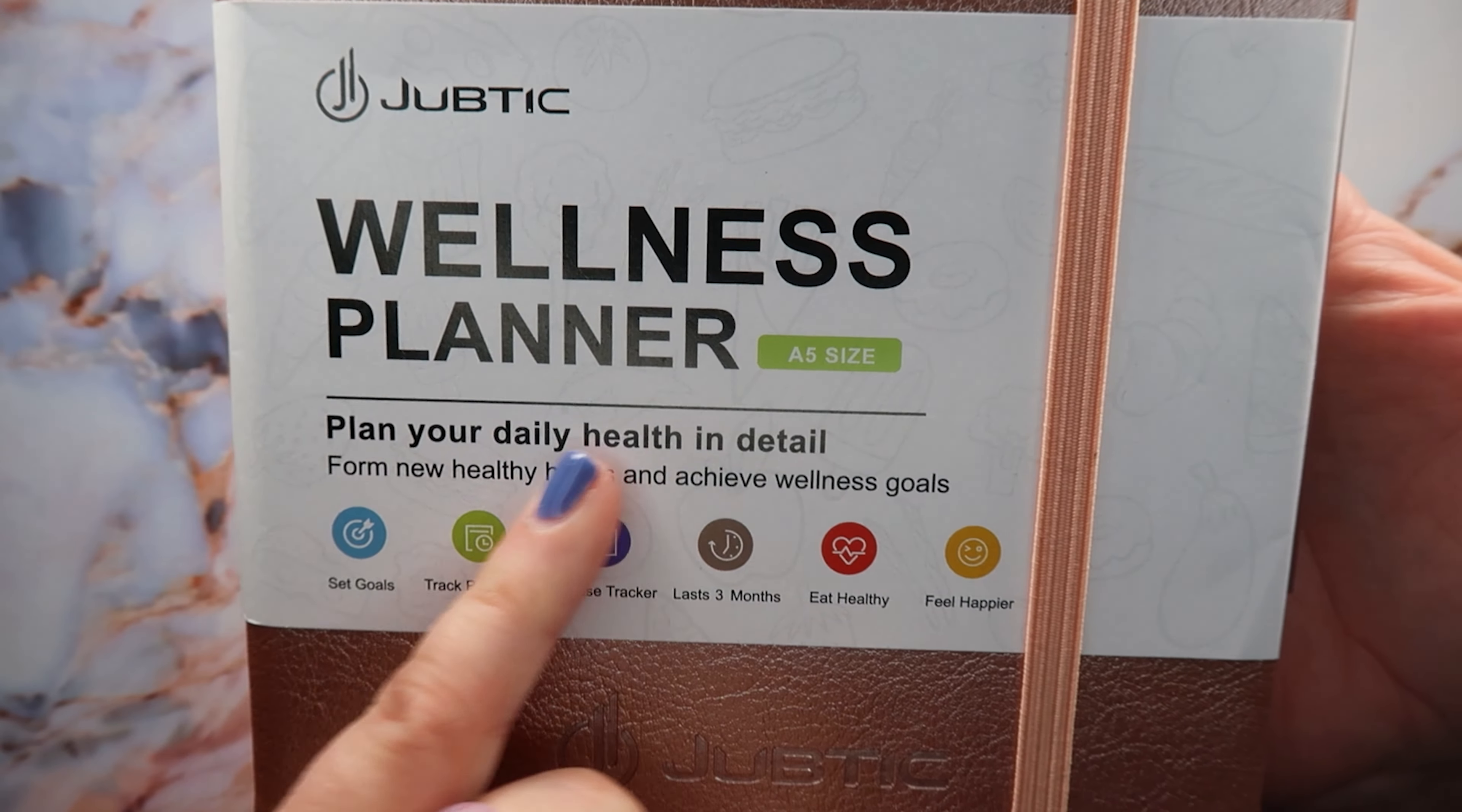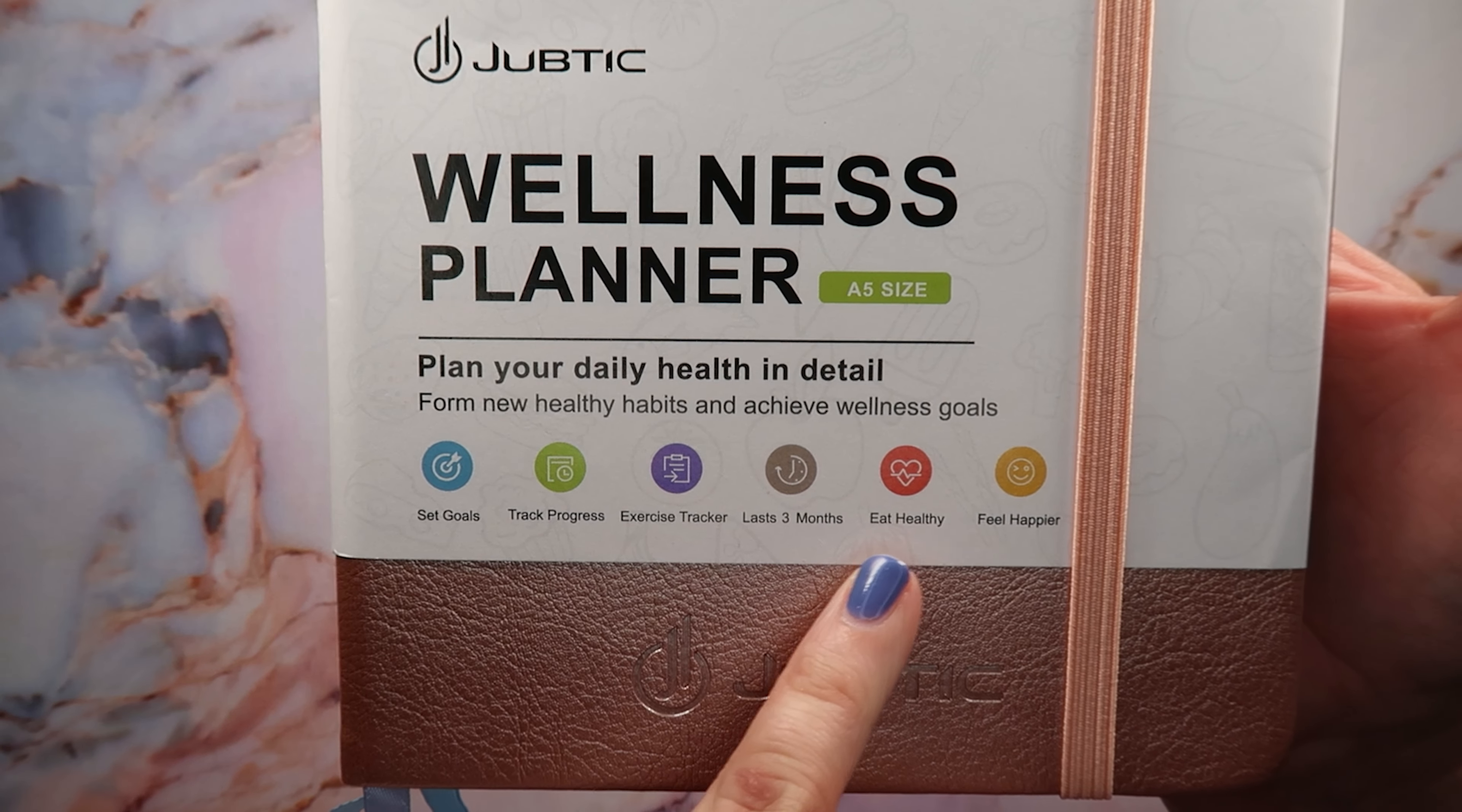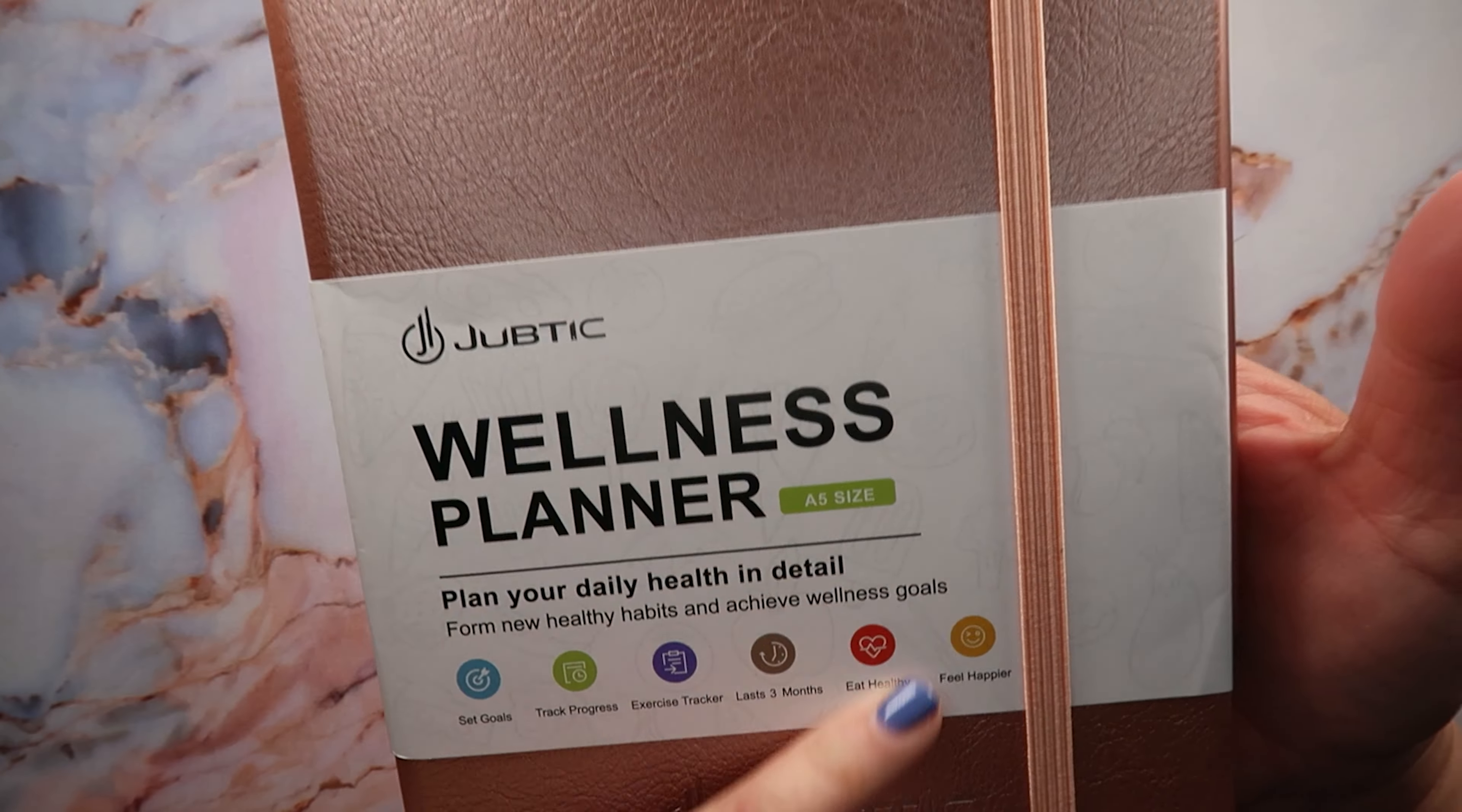These are the specs here on the front: plan your daily health in detail, it's a five size form, new healthy habits and achieve wellness goals. The key features of this planner are to set goals, track your progress, an exercise tracker, it lasts for three months, helps you eat healthy and feel happier.